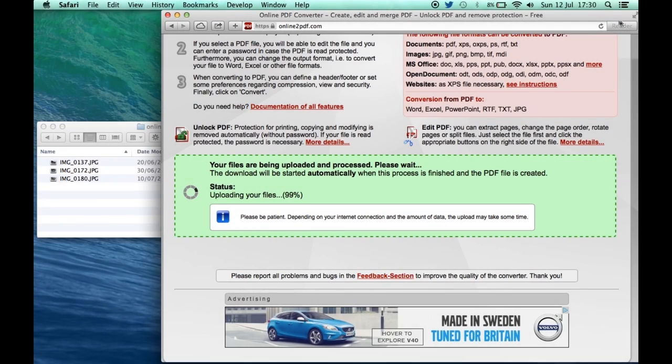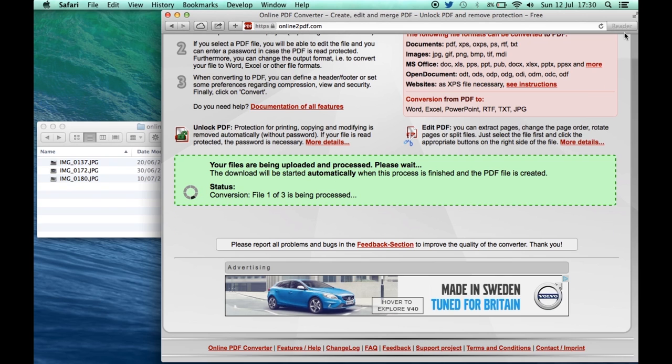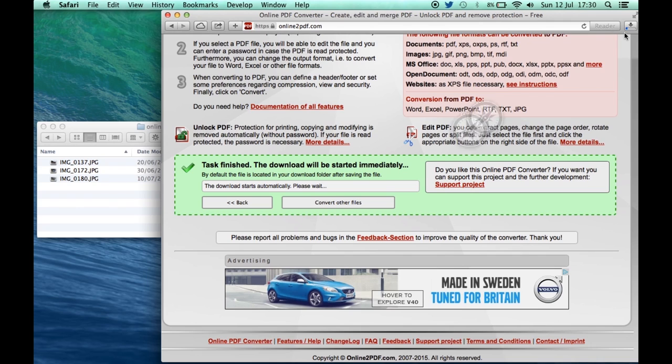Okay, now those files have almost uploaded to the online converter. You can see it's taken a few minutes for that to happen. You can see it's now saying converting, download starts automatically. There it goes and you can see it's downloading the file.